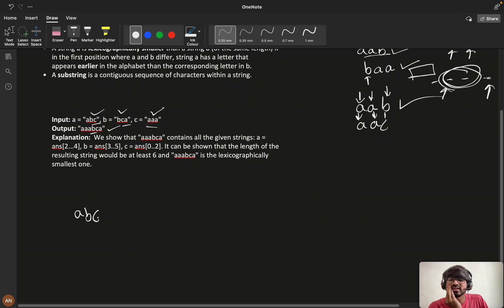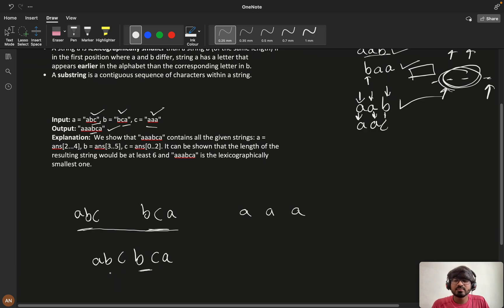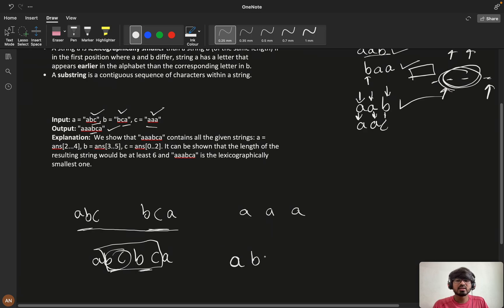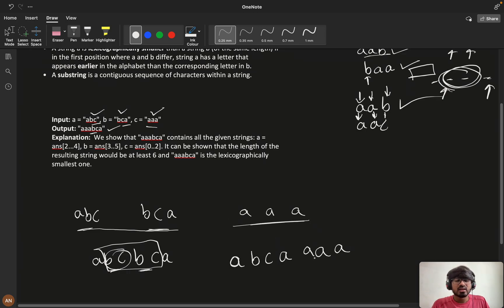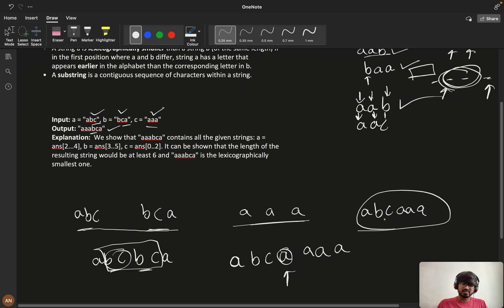Let's take the example: 'abcbca' and 'aaaa'. If we concatenate 'abcbca' and 'abcbca', the 'bcbc' part is repeating, so we remove one, giving us 'abcabc'. Then concatenating with 'aaa', the 'a' is repeating, so we remove it, getting 'abcaaa'. This is one of our possible answers, but if there are multiple answers we need to return the lexicographically smallest one.